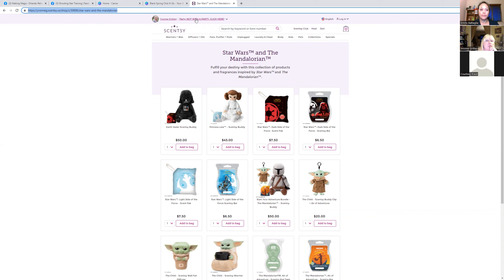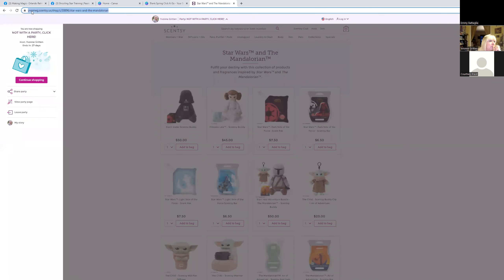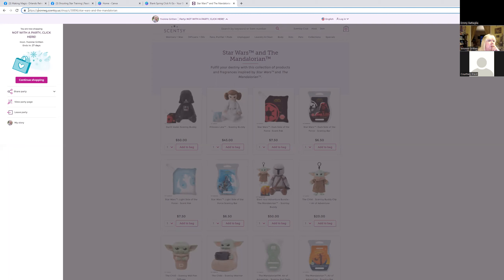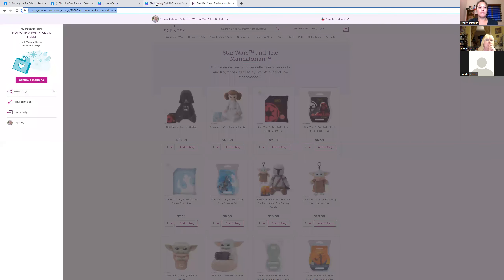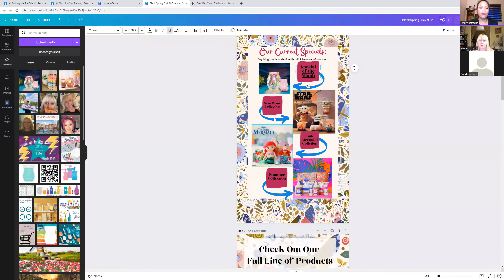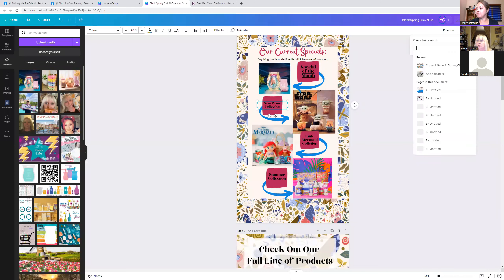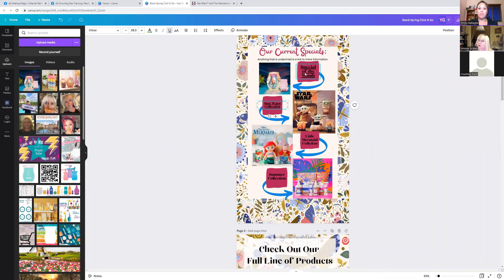I'll do it one more time for Star Wars. Go back to your website, go to Collections, go to Star Wars, and copy that URL. Make sure the party is attached to the link — you want it going into somebody's specific party, not just the generic version. Click on the Star Wars text in Canva, add the link, paste it, and hit Return. Now those are underlined too. Sarah helpfully noted on the template: 'Anything underlined is a link for more information.'